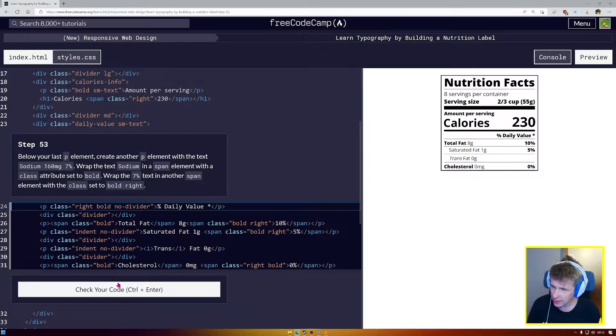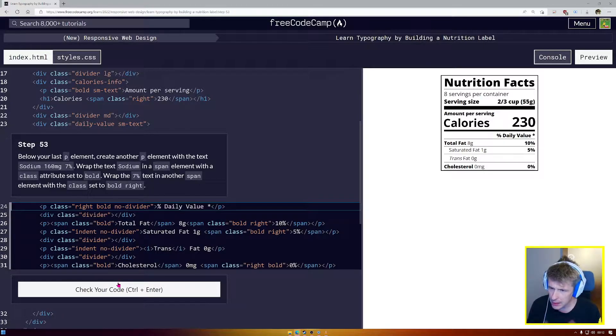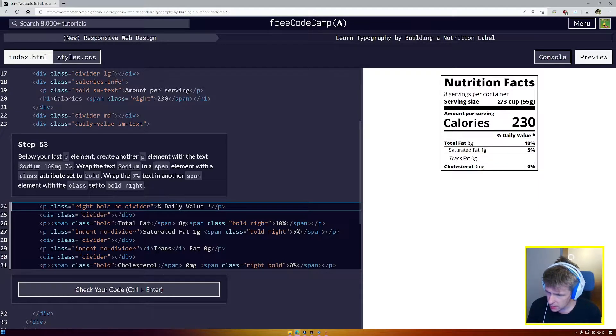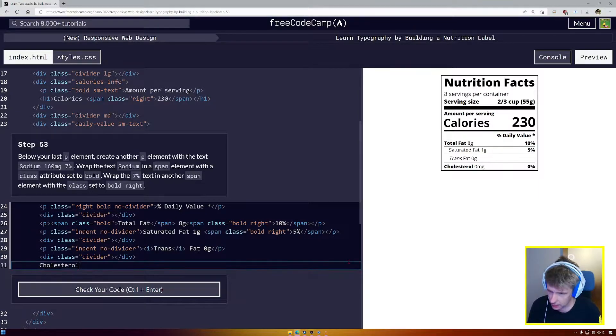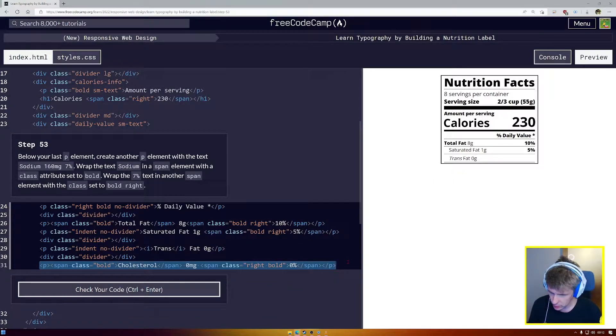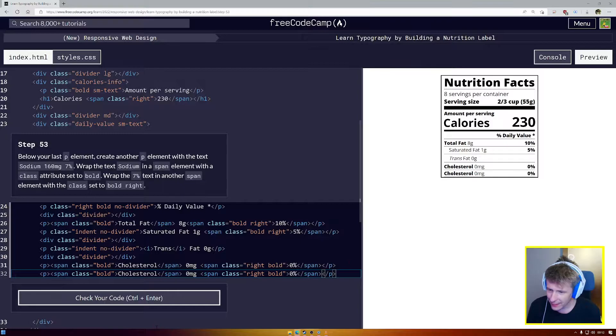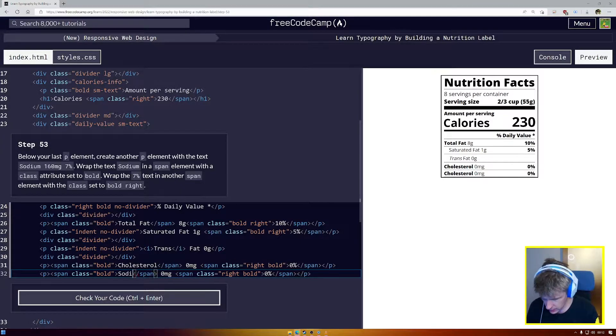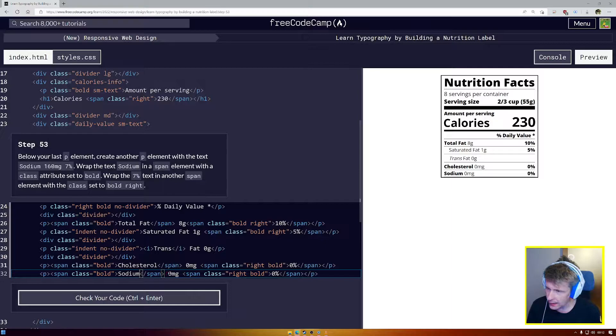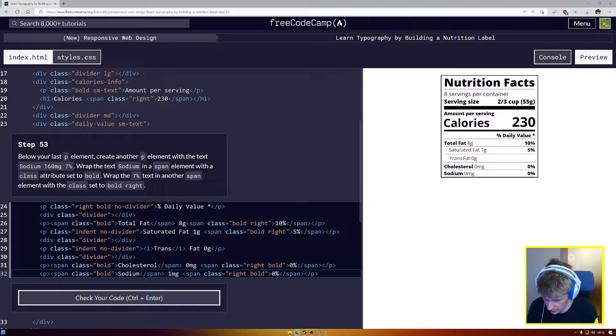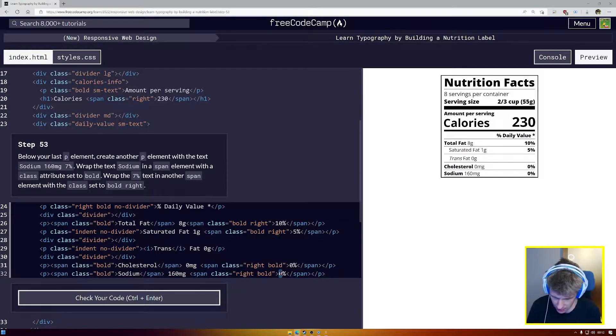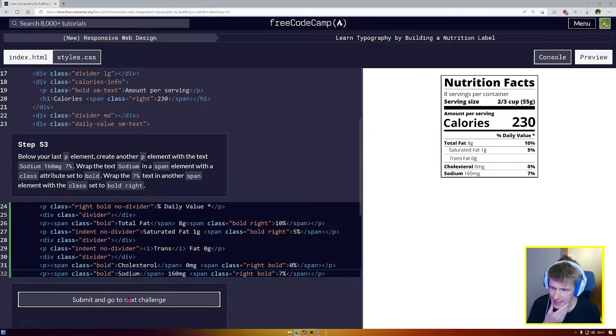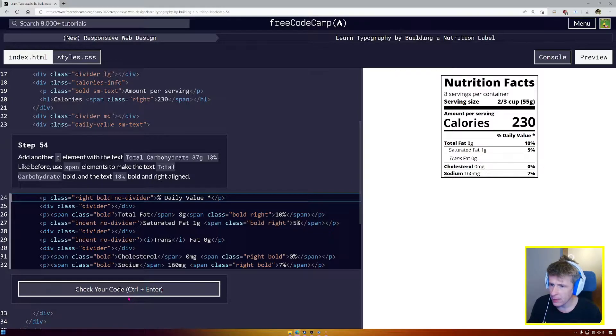After your last P element, create another P element. Text sodium 160mg 7%. Sodium in a span with bold, 7% in another span. Okay. So we're going to copy this line again. Copy. Control Z, Control C, Control Z, Control V. Okay. The first word is going to say sodium. S-O-D-I-U-M. A bit of salt. 160 milligrams. That seems like a lot of salt, but I don't know much about these things. And it's going to be 7%. Okay. And it's looking fantastic. Excellent.